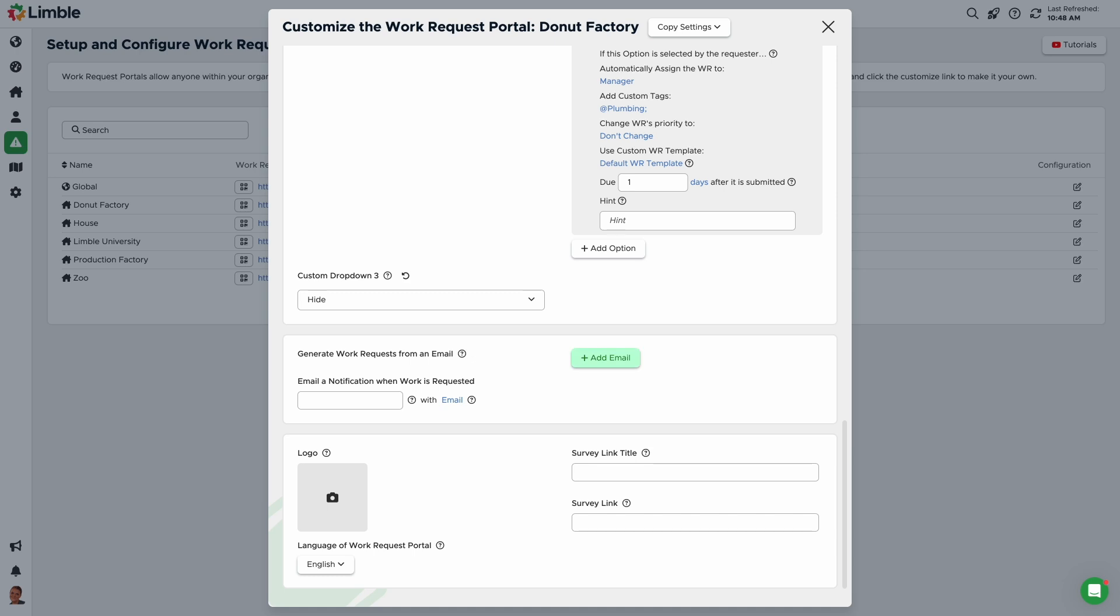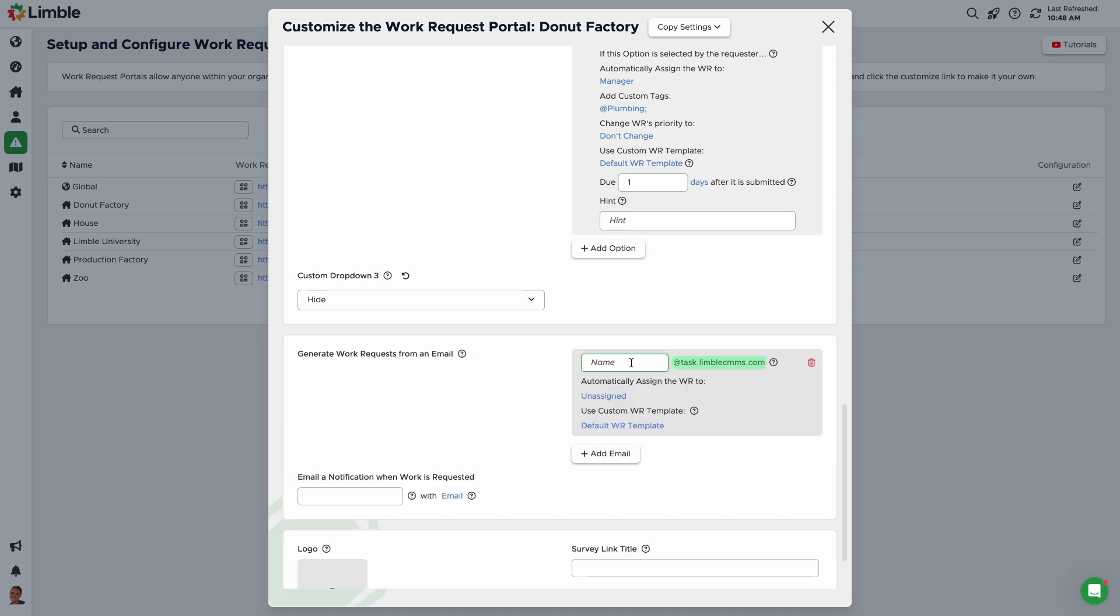If you'd like to use this feature, click Add Email. The email must end with at task.limbalcmms.com, but the name can be anything you want. You can also customize the work assignment and work request template. To add more emails, repeat this process.